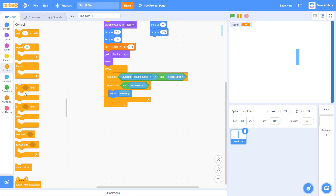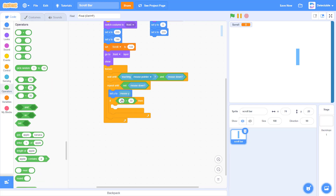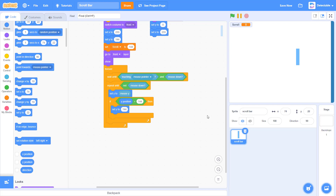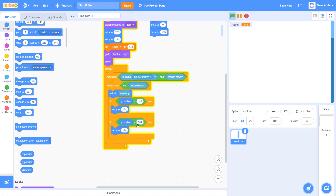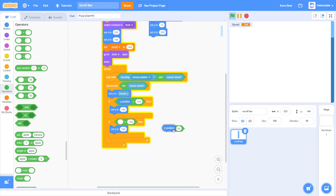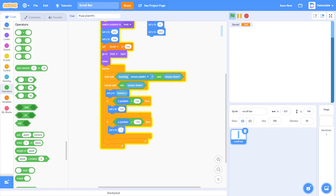In this repeat until statement, I want you to add two if statements in it. First, add a less-than condition and add y position. So if the y position is more than 144, then we want it to set y to 144 — so the scroll bar won't exceed that height. And it might also go too low, so duplicate this. If y position is less than negative 143, set it to negative 143.